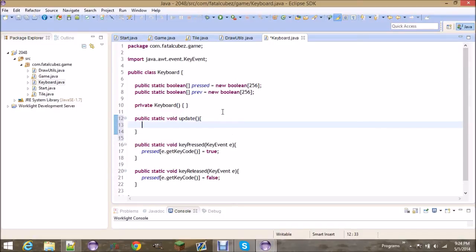Now we're only dealing with four keys, so there's no point in looping through all 256 slots in the pressed array and setting the previous array to that. So instead we're just going to loop through four things: up, down, left, and right. So for int i = 0, i is less than 4, i++.